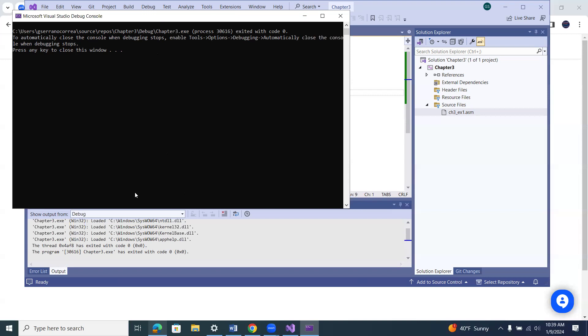This console window, at first we're not going to be using it, but we are going to be using it in later chapters. So don't make it go away. Don't change any settings to make the window go away, because then you forget, and then you're wondering later on, where's my console window?